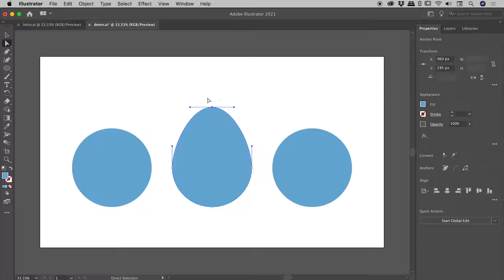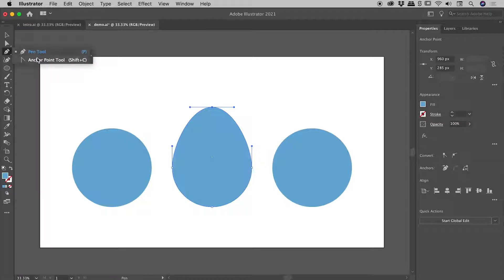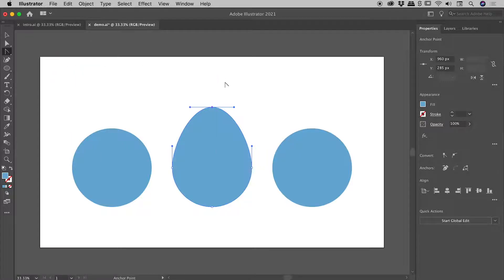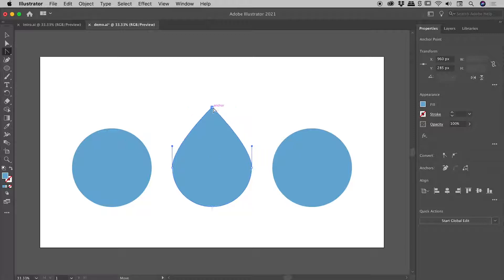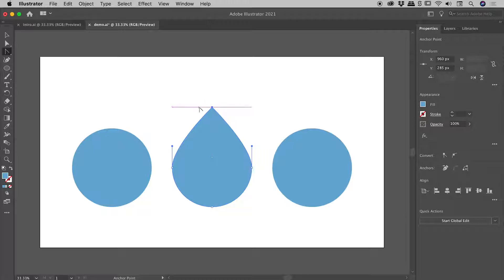But for our first example, we basically want to get rid of these handles. Under the pen tool, you can find the anchor point tool. Keyboard shortcut is Shift-C. So with that selected, and I can see my point, if I just click and release on that point, it gets rid of those handles and turns this into a nice sharp corner.